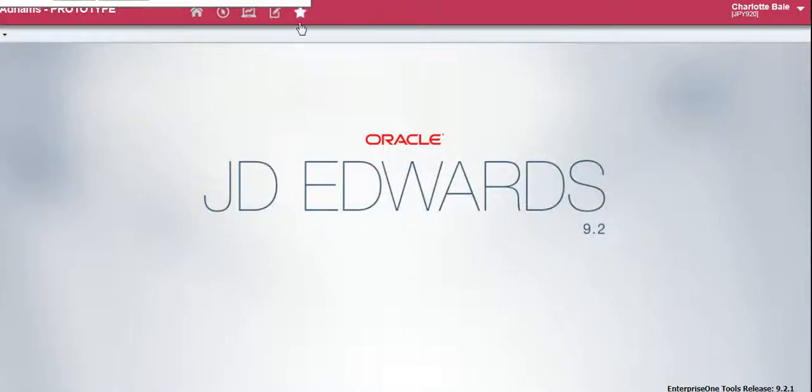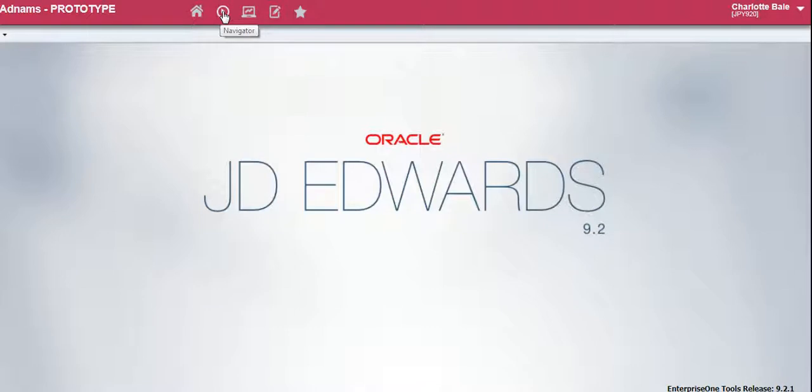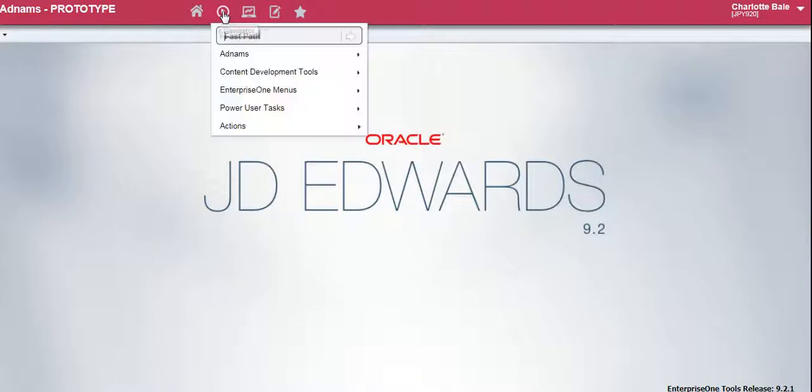In this video I'm going to show you how to search for a customer ledger. So to begin we go to the navigation bar, click navigator.